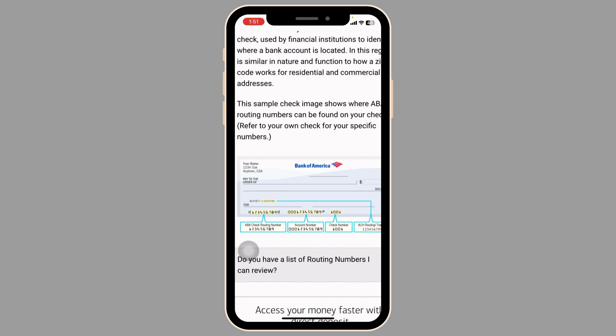If you have trouble finding these numbers, you can use the app's help section or contact Bank of America customer service directly for assistance.